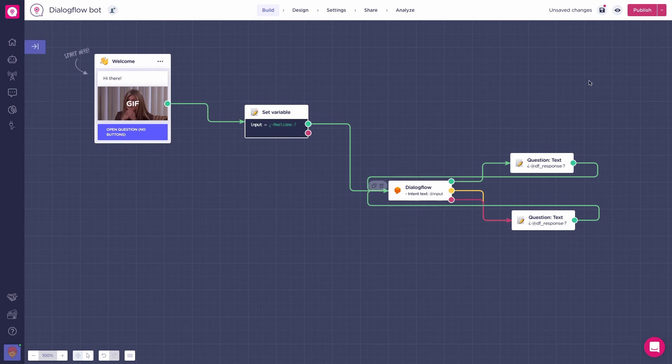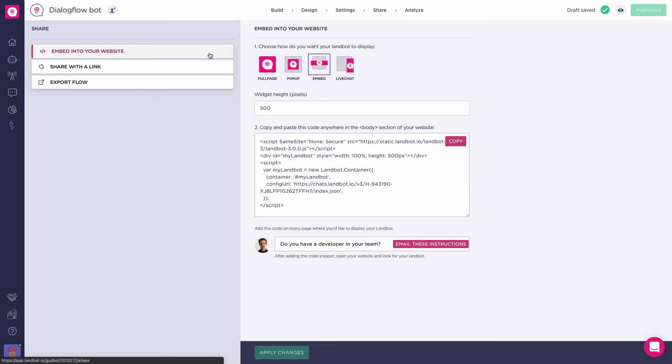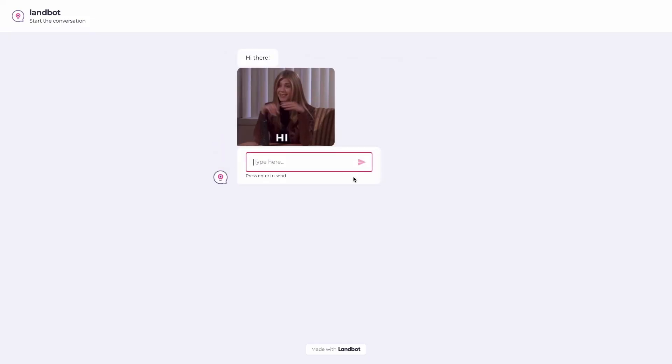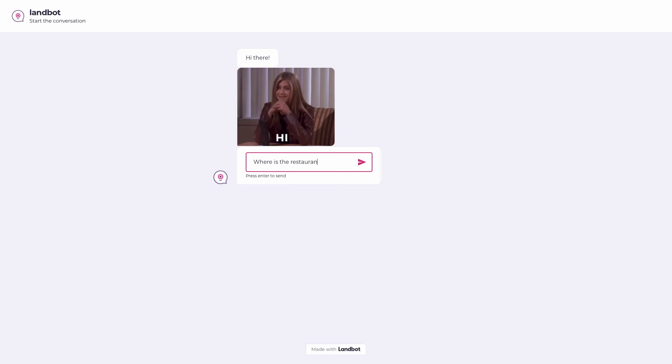Let's test the bot. So, publish, go to share, share with the link and open. Nice! As we can see, the welcome message is replaced with an open text box.